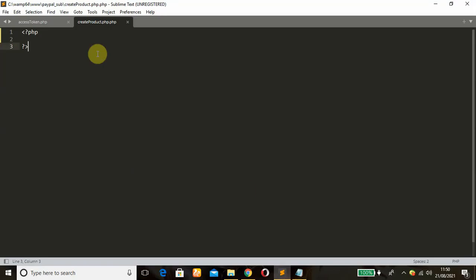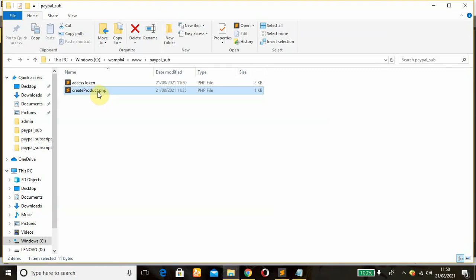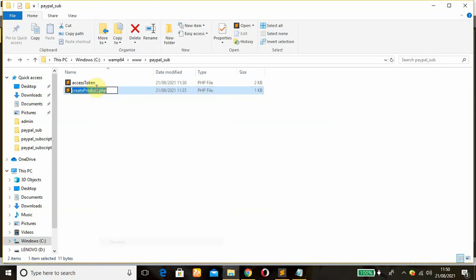Move over, so this is our create product.php. I think there's an error in the naming, just rename that.